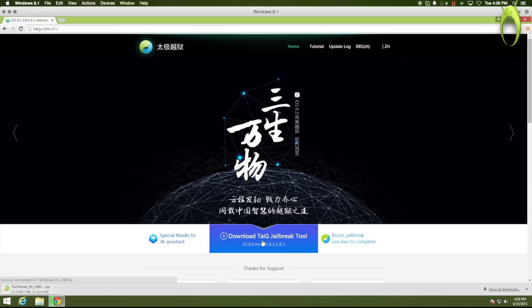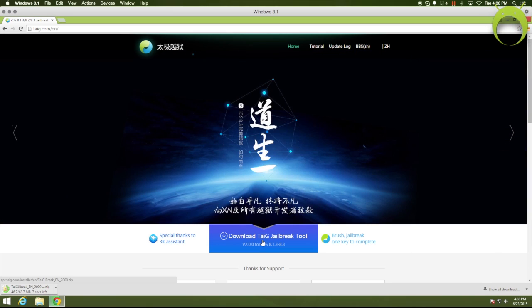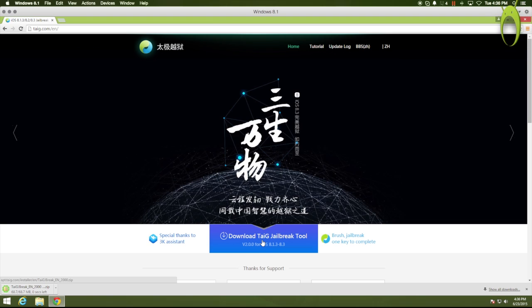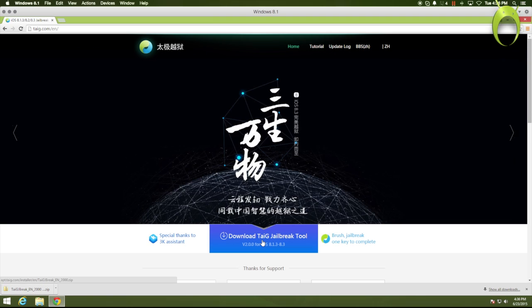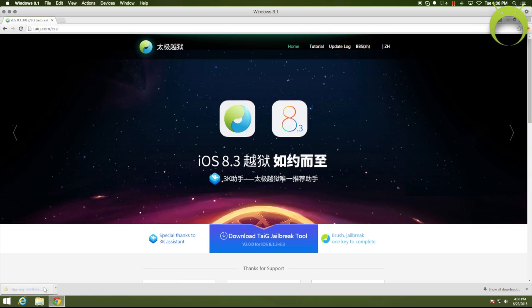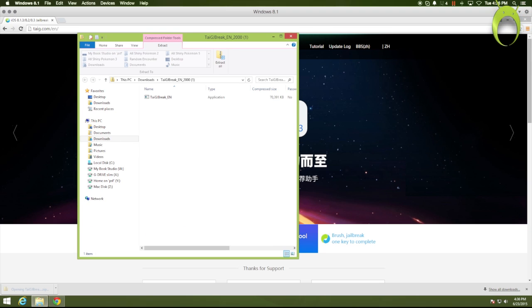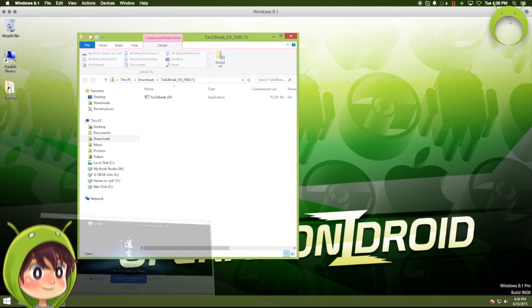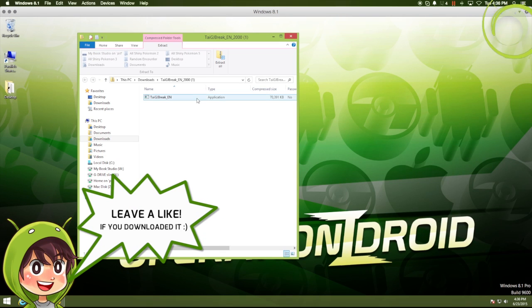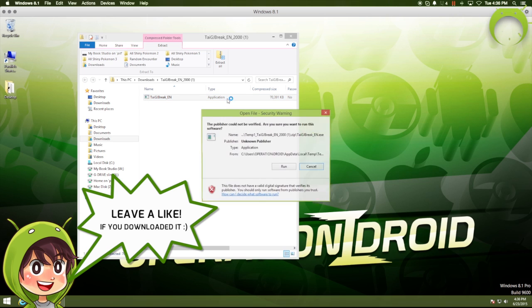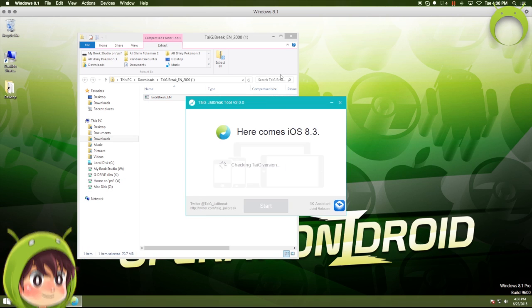Once you do that, the Taigi Jailbreak Tool will begin to download, and of course, the download speeds does depend on your internet, but it should not take too long. So, once it's done, you can go ahead and open it by selecting the .zip file, then double-click the .zip file one more time so that you can get into the application, open the application, and select Run.